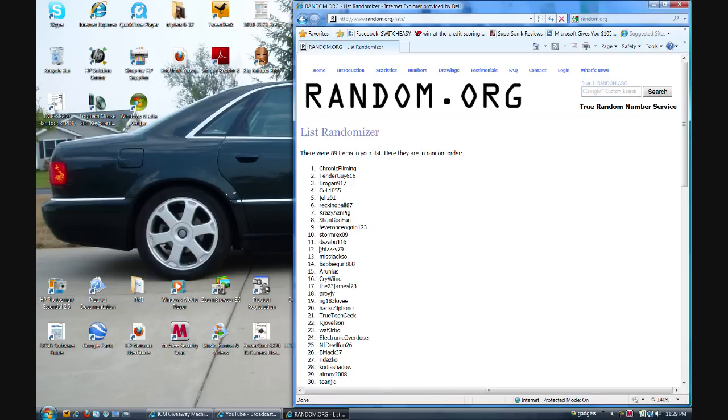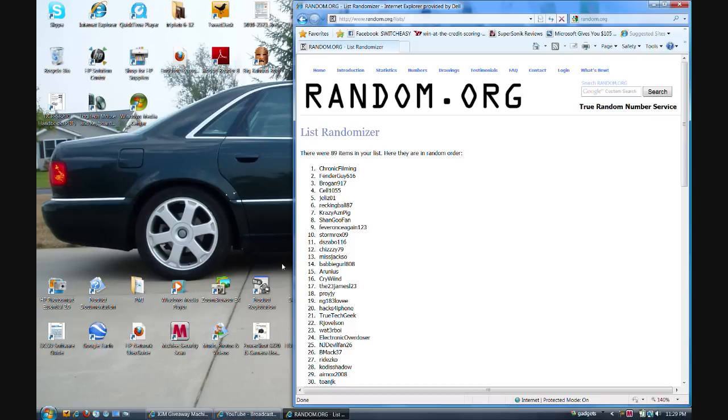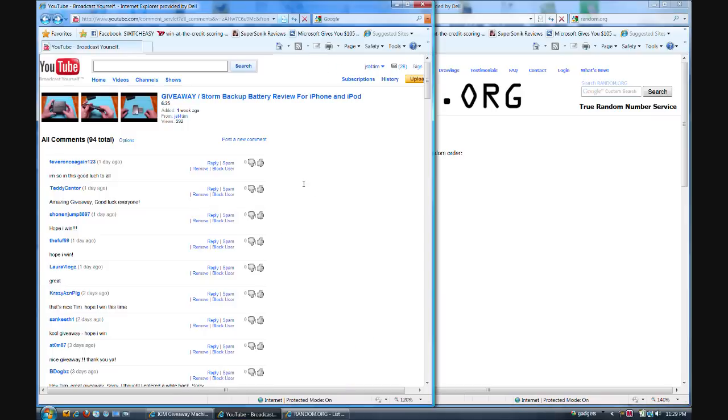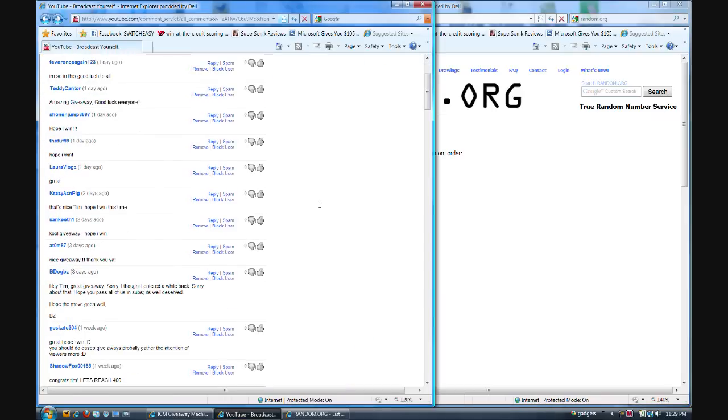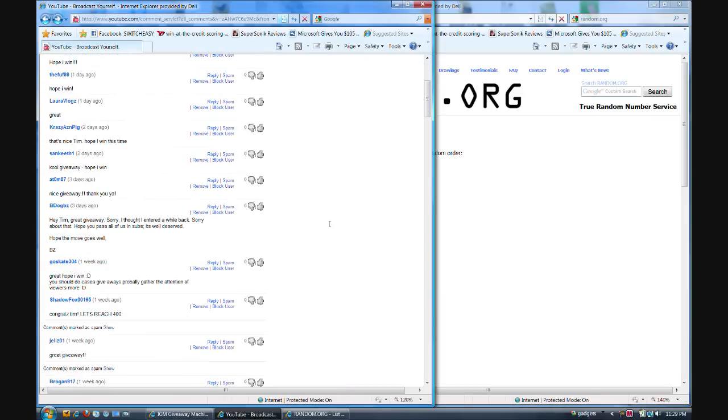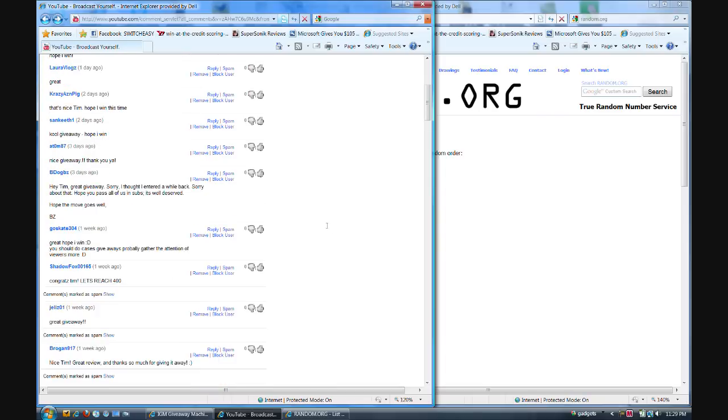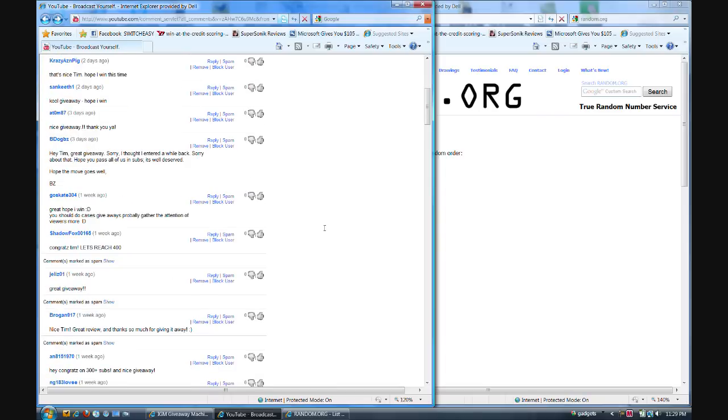Chronic filming. I'm subscribed to chronic filming, I believe. I don't believe she does any videos anymore, but we'll go ahead and verify she's subscribed to me. Chronic filming. I think her name was Denise.